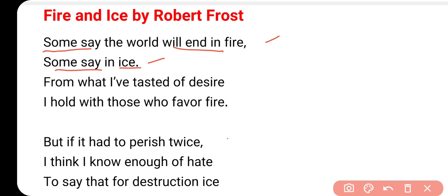और इसी तरह का एक और example ले सकते हैं - Hitler. Jews के साथ क्या हुआ था? More than 80 lakh people were killed during the Second World War, और उनको क्यों मार दिया गया था? Just because of ice - hatred के कारण. तो यहाँ पर poet Robert Frost fire and ice को उसी sense में ले रहे हैं.